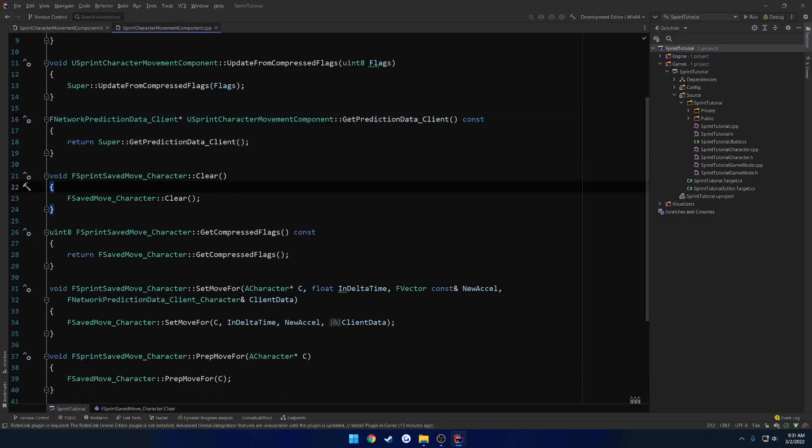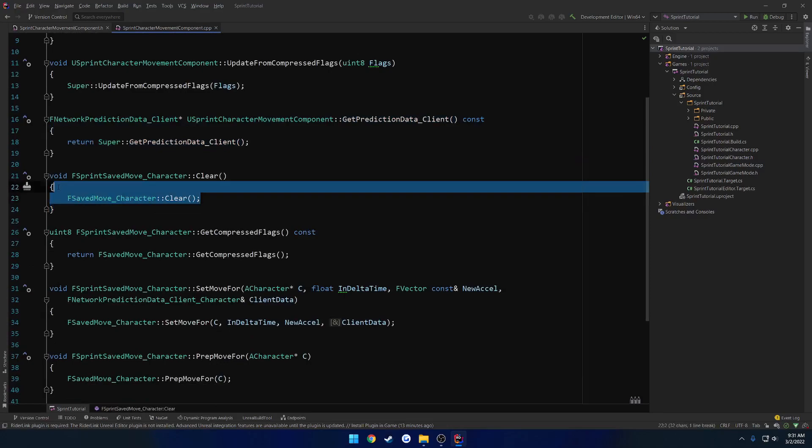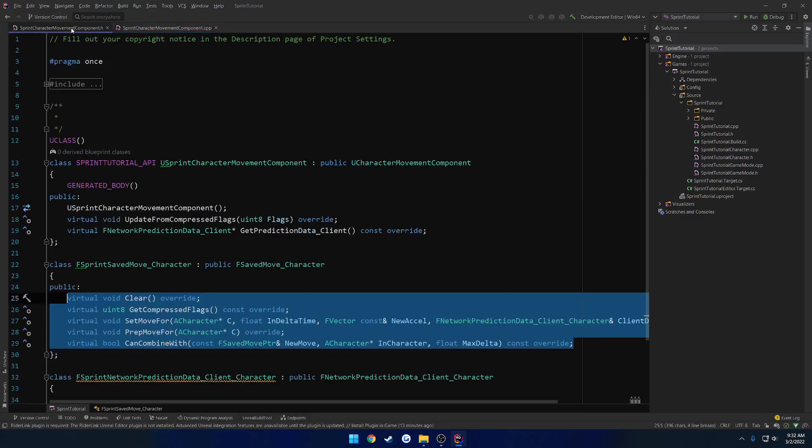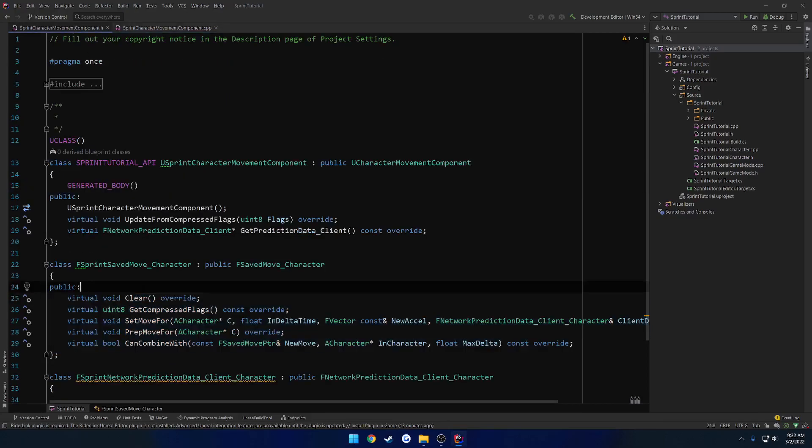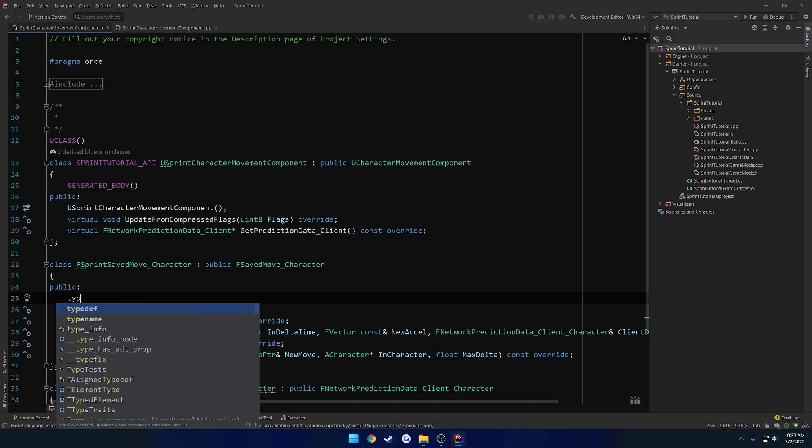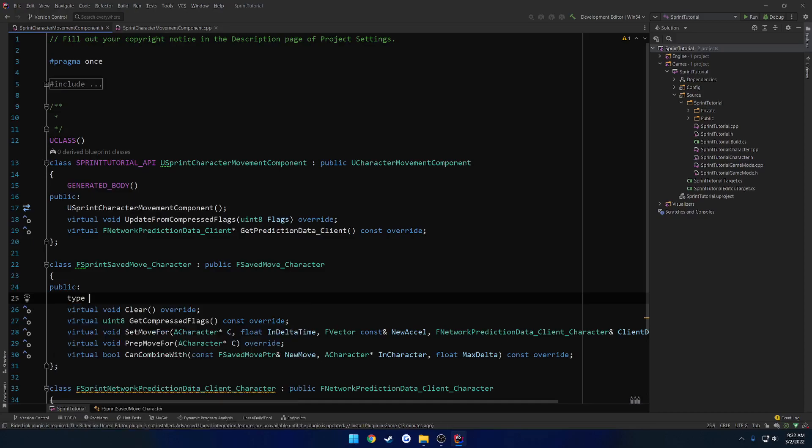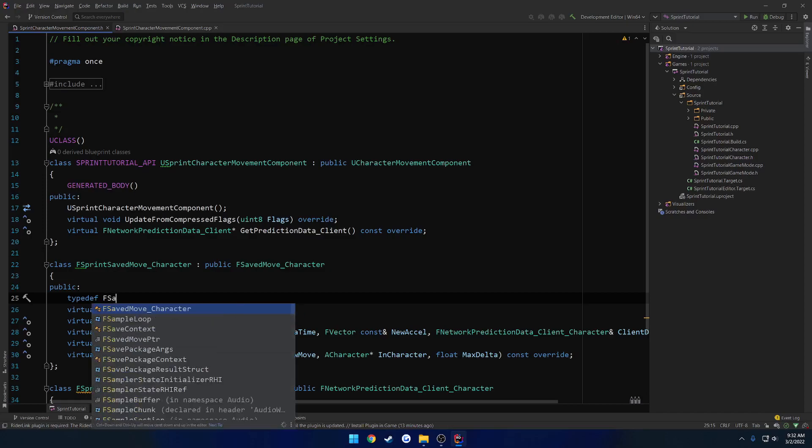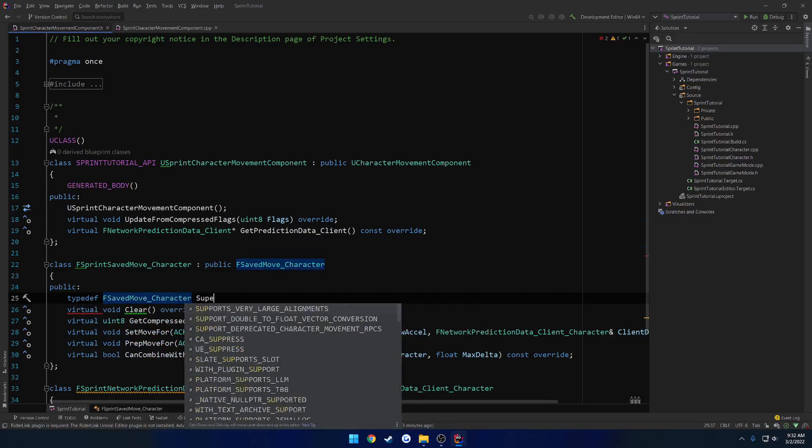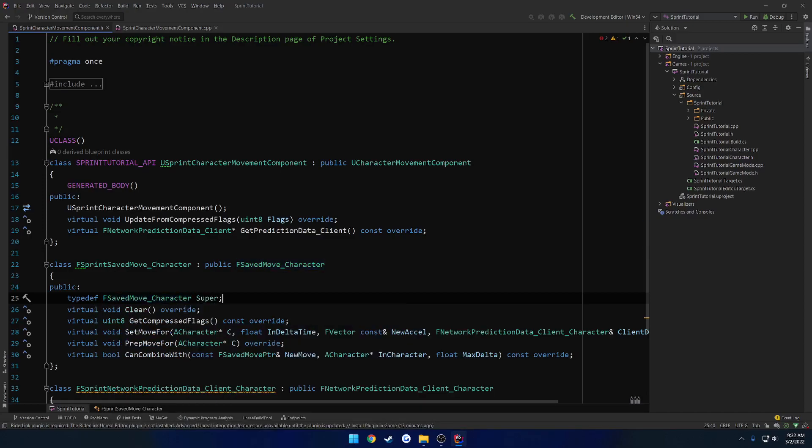So that way we are actually... Oops, sorry. Wrong section. Do the same thing here. So we need to create our own quote unquote super. So let's go ahead and do that. So basically all that is, is going to be a typedef. So typedef. And here we want to do the name of the class we're inheriting from. So F saved move character. Super.